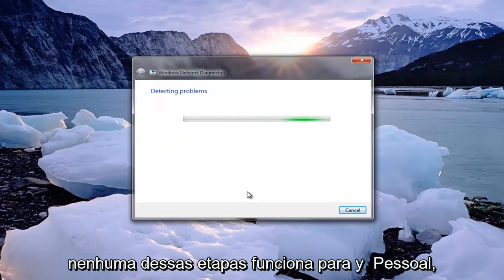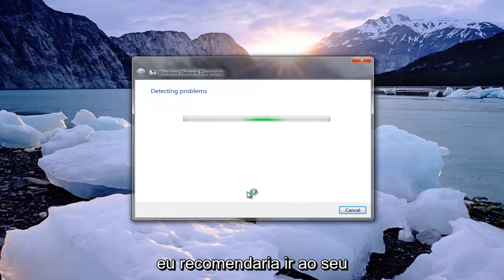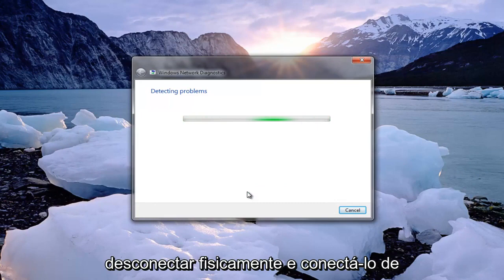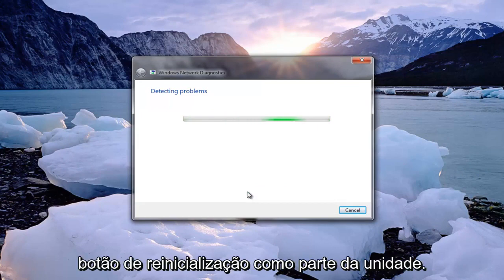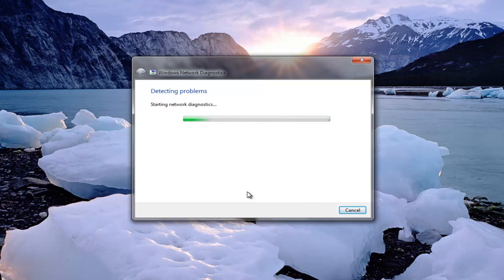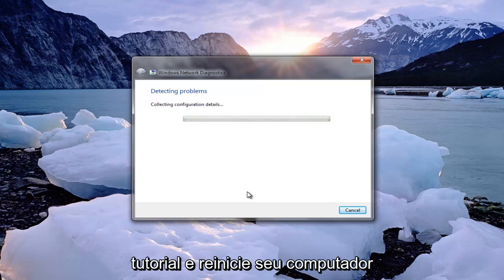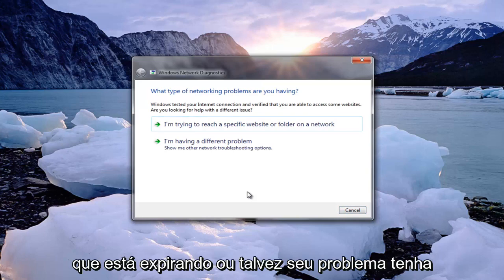If none of these steps work, I would recommend going over to your router or modem and physically unplugging it and plugging it back into the wall. Or if there's a reset button on the unit, I'd recommend resetting it. I would also recommend taking breaks between all of these steps, restarting your computer each time, and checking whether your issue has been resolved.